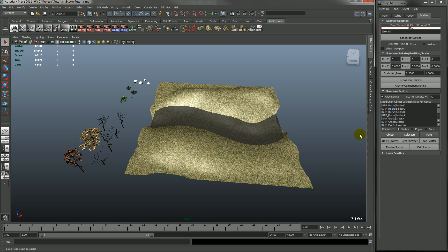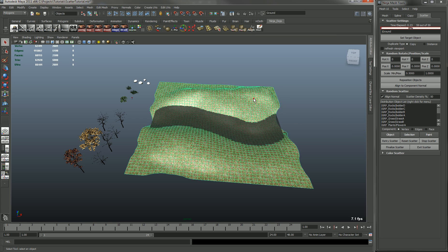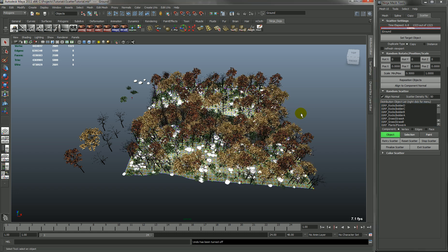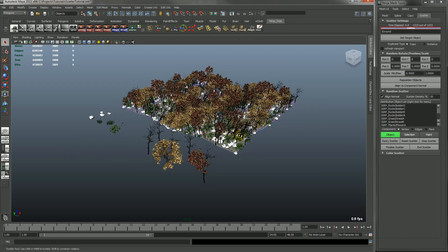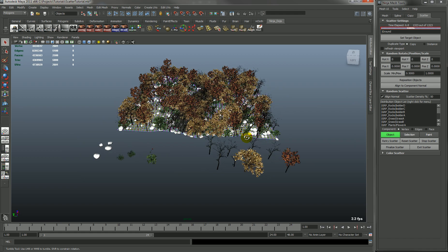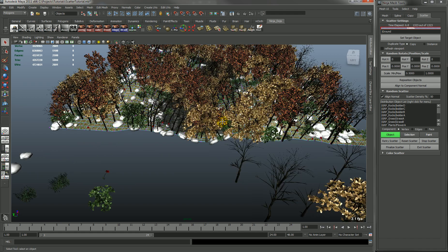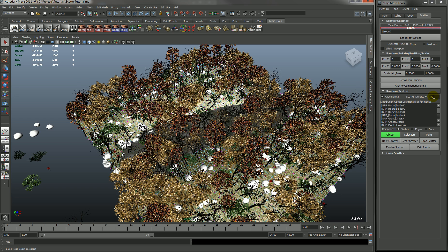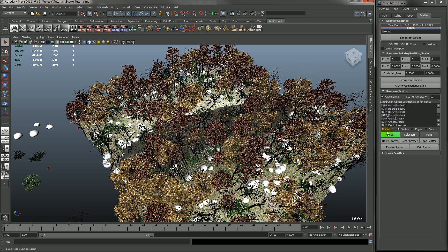So let's select this object and hit object. And what it will do is it will scatter along the whole object, the distribution objects you have defined. You can see it's pretty dense. That's because I have a density of 50%. By default it should be at 10%. So let's change that to 10% and redistribute that.